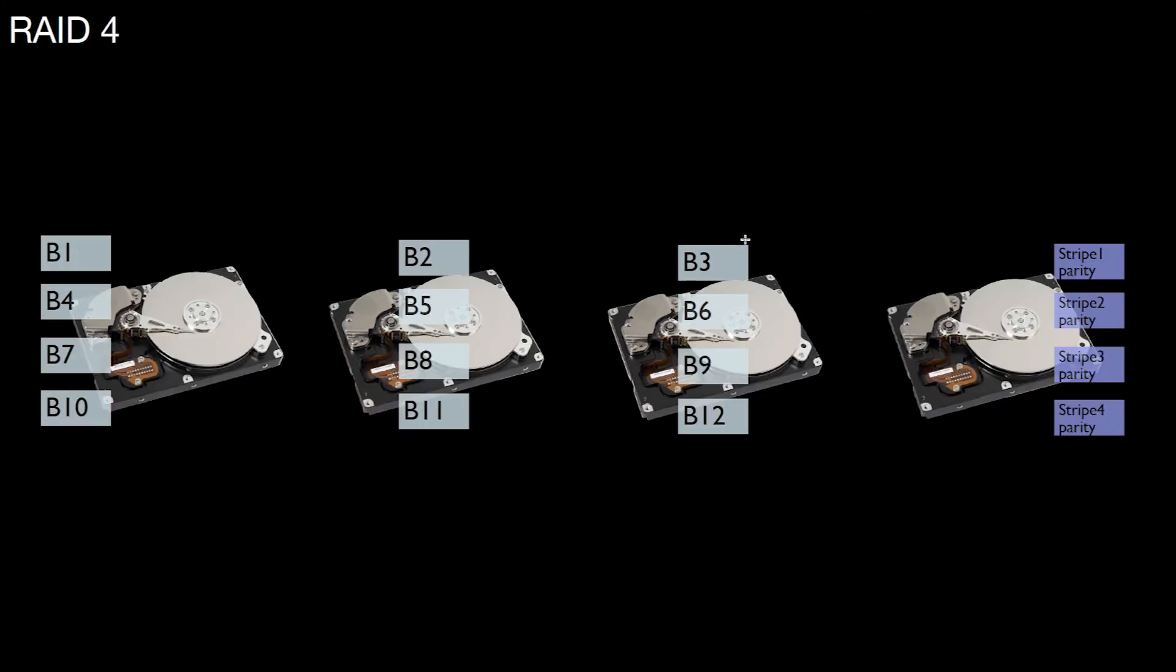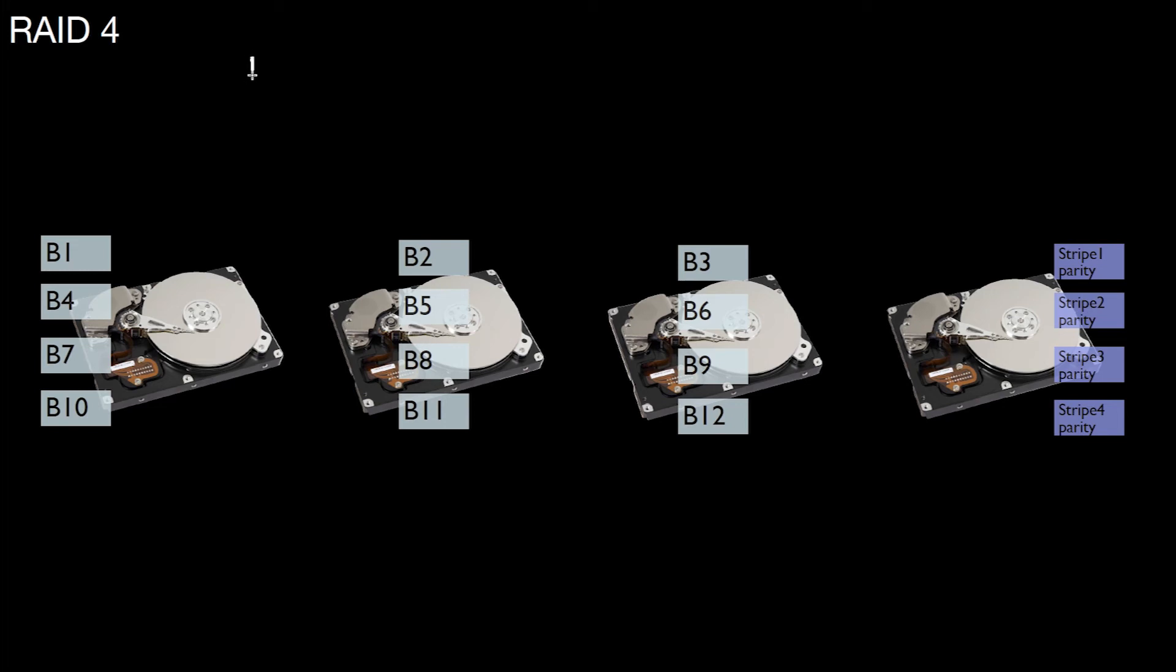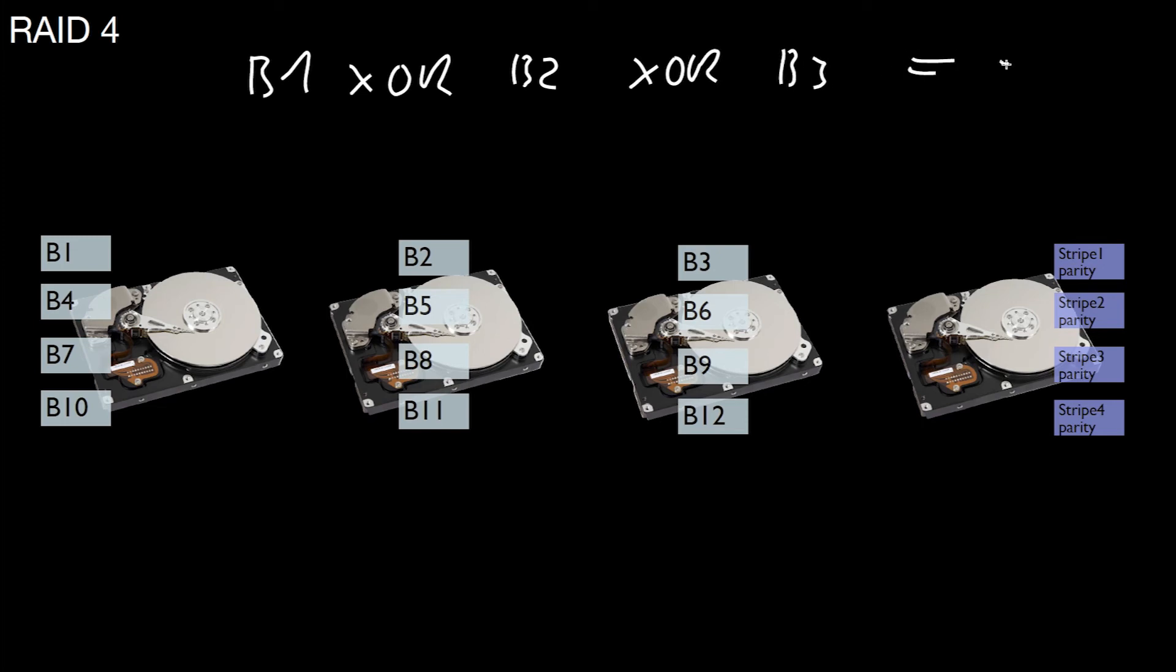People thought about better RAID levels, and one of them is RAID 4. For RAID 4 you need at least three hard drives. I'm showing four hard drives here. What you do is again similar to RAID 0. You stripe the blocks over the different devices. Here's block 1, 2, 3, 4, 5, 6, 7 and so forth. But in addition to that, on one of the drives you keep parity information. That is the XORs of the blocks of the other drives. This parity can be computed as follows. You take block 1, XOR it with block 2, XOR that with block 3, and that gives you the stripe 1 parity.